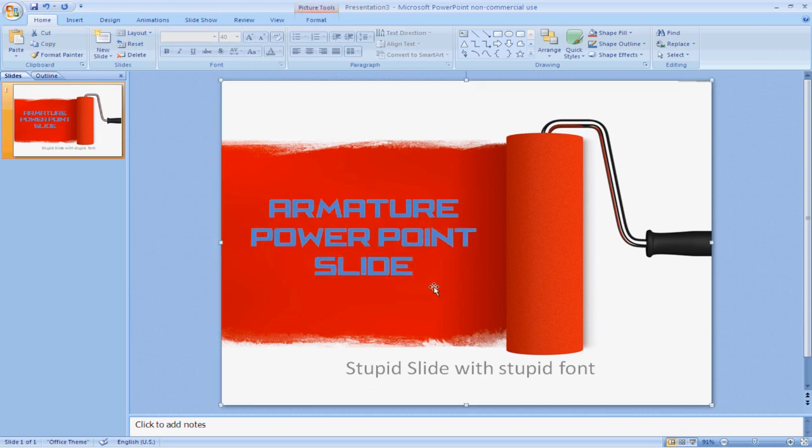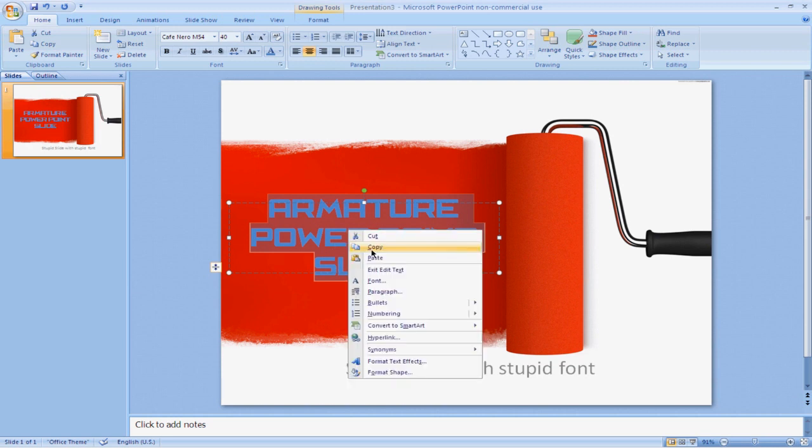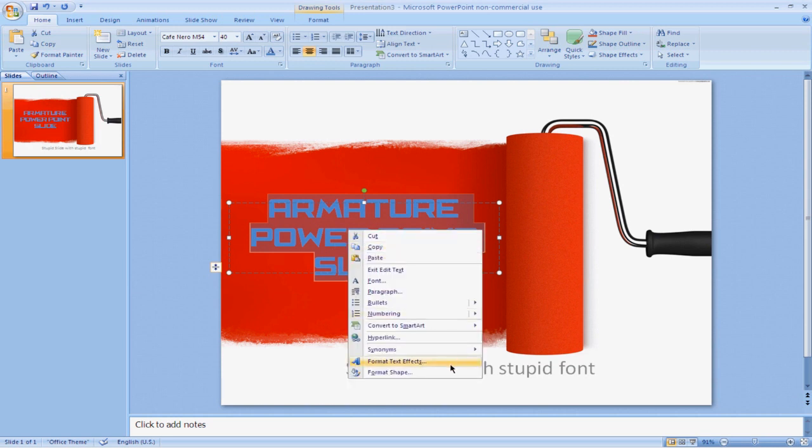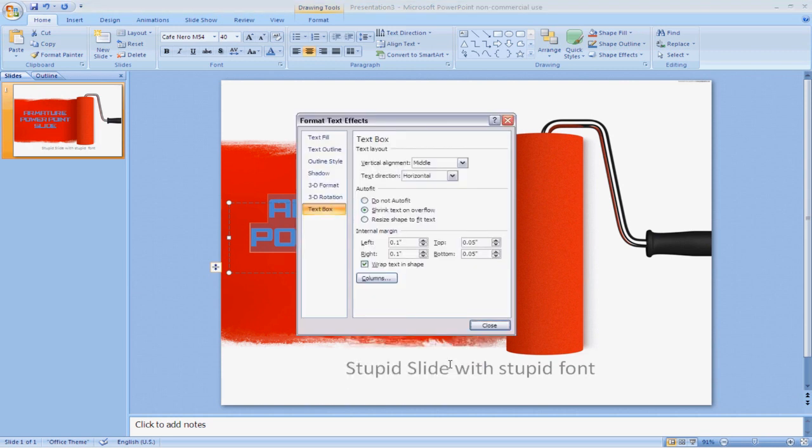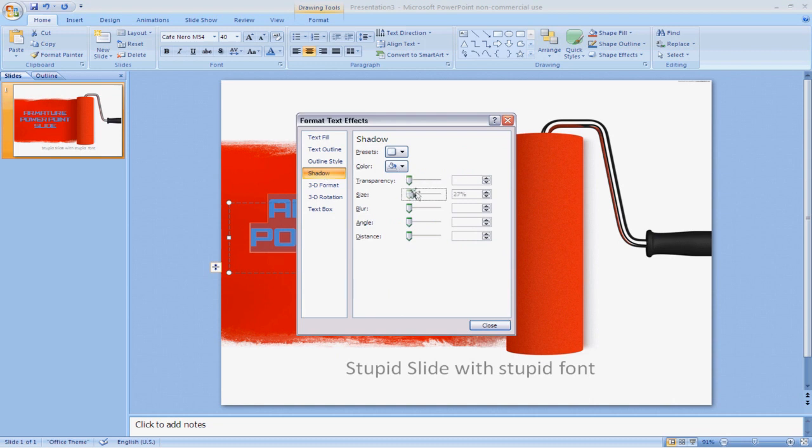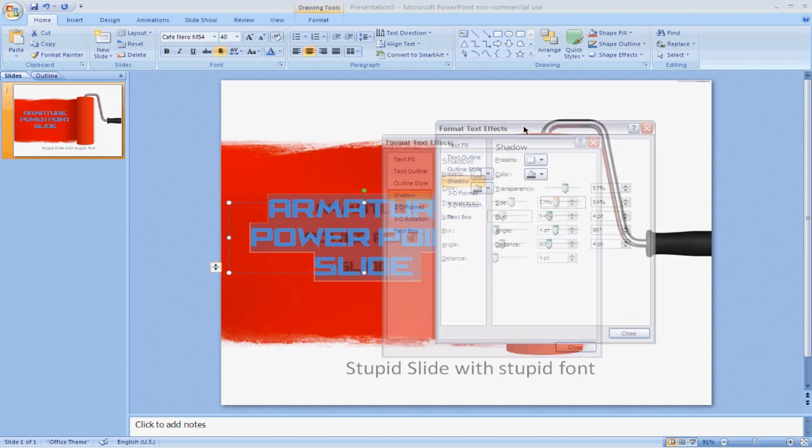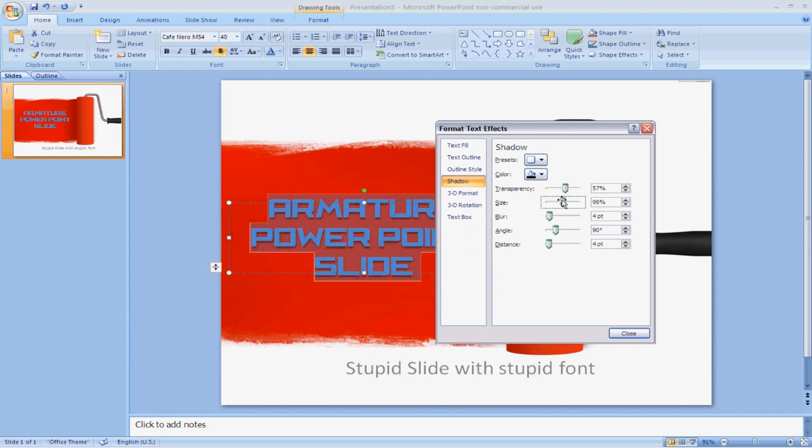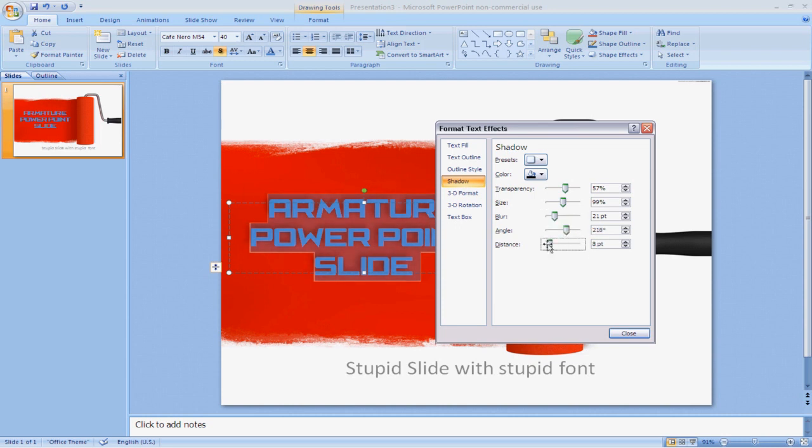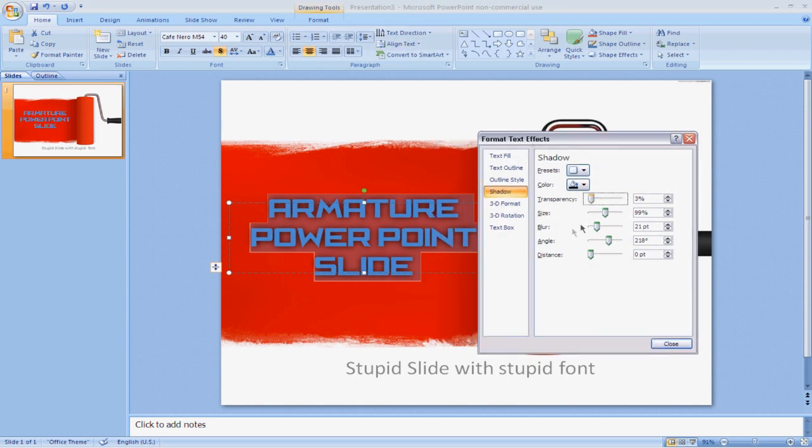Now it doesn't really fit in with the background still, so we can fix that by right-clicking on it and format text effects. Maybe add a shadow. Change the size a lot. There we go. Maybe add a blur.